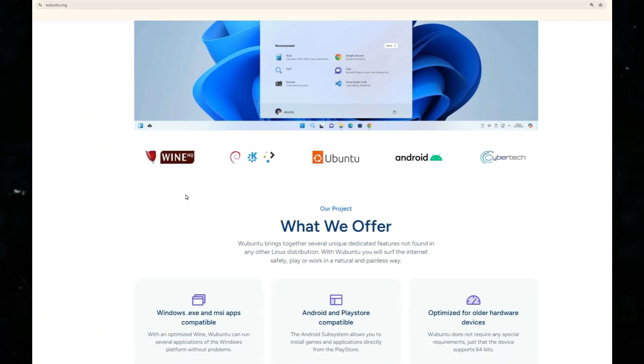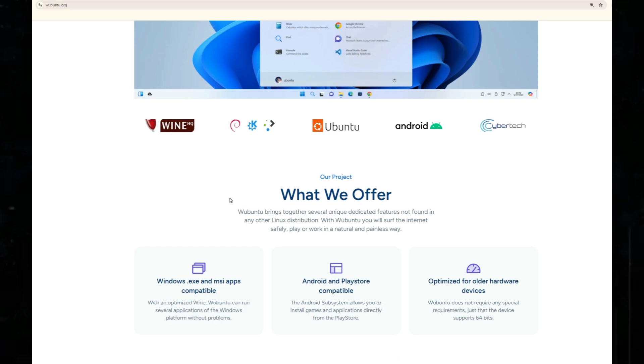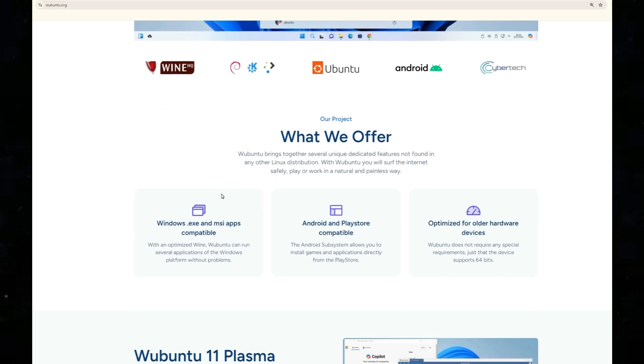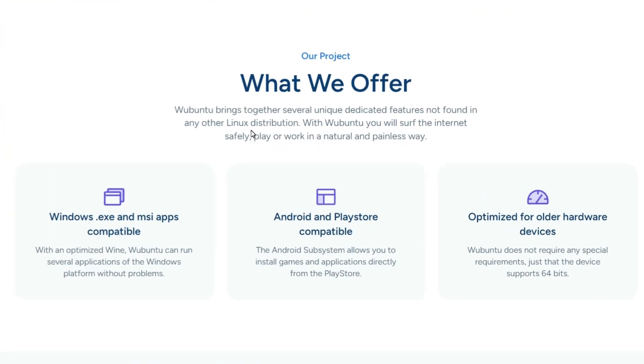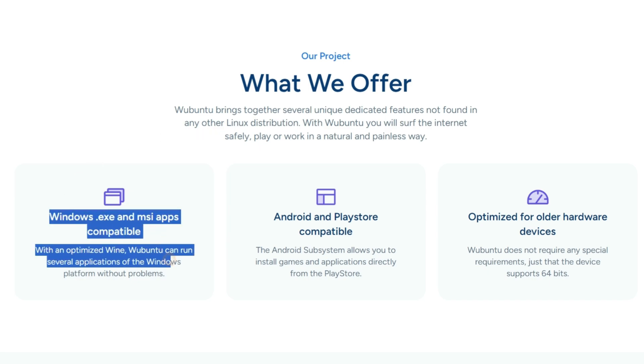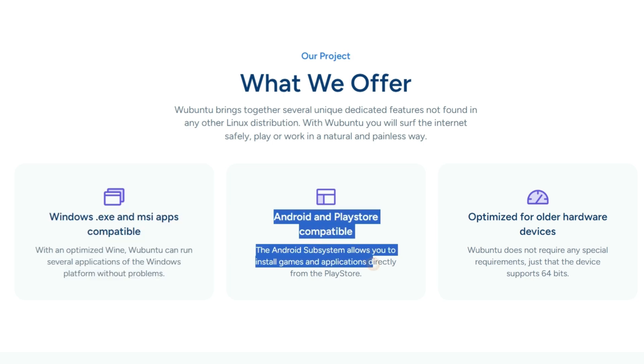It is Windows.exe and .msi compatible. Thanks to an optimized WINE integration, Wubuntu can run several Windows applications without issues. Additionally, it supports Android apps and Play Store, making it a versatile OS.